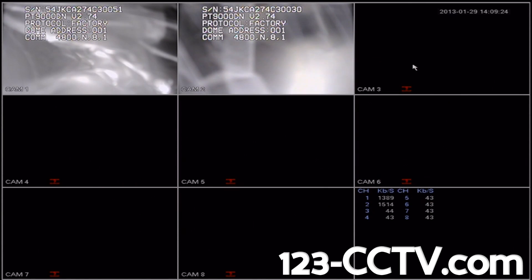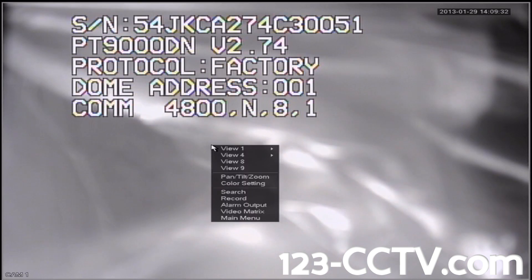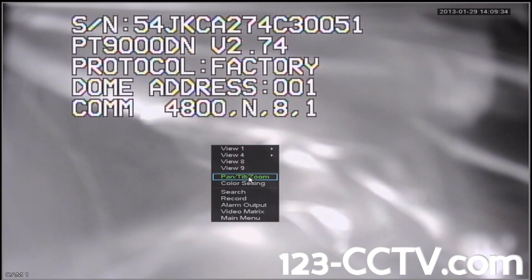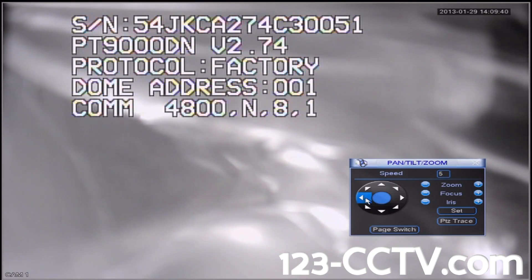Exit out of these menus by clicking the X at the top right corner. Click it again. Then double-click on Camera 1. Right-click anywhere on this screen and scroll down to Pan Tilt Zoom.